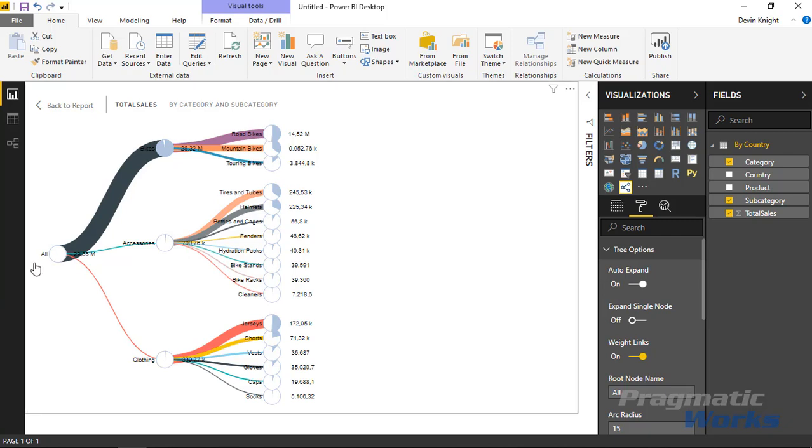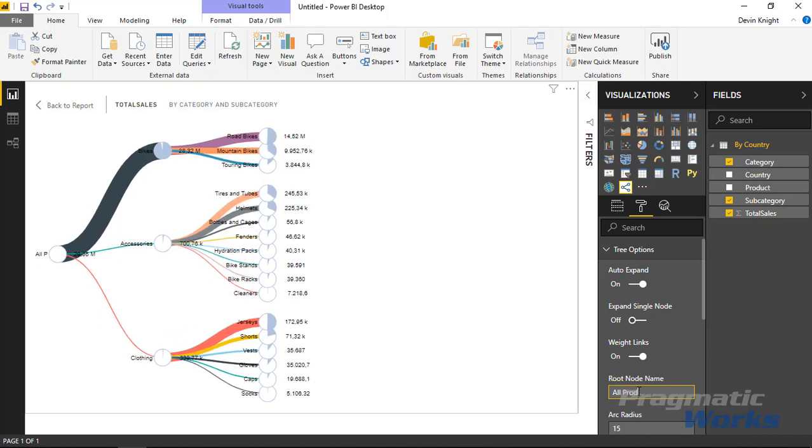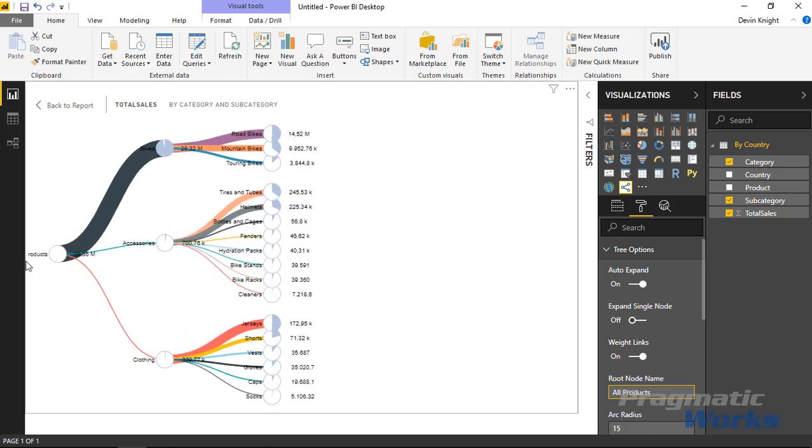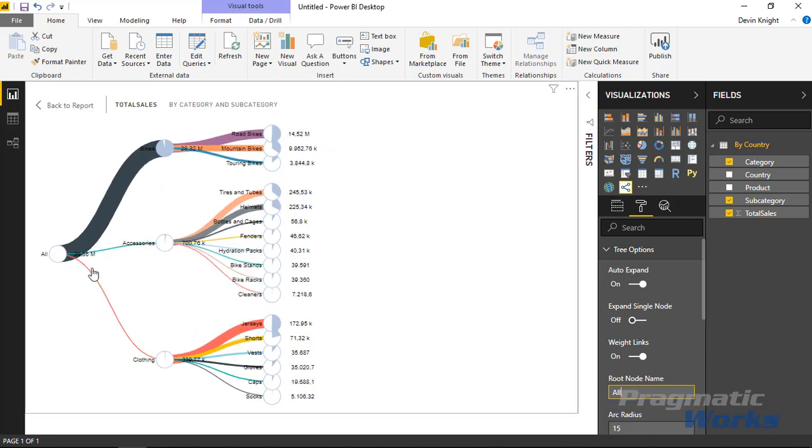You can also change the name of the all level. So there's an all level up top here. We can come over here and say something like this is all products to make it a little clearer on what this is. Now in this case here you can see it's kind of spilling off the screen a little bit so I might just leave that as saying all.